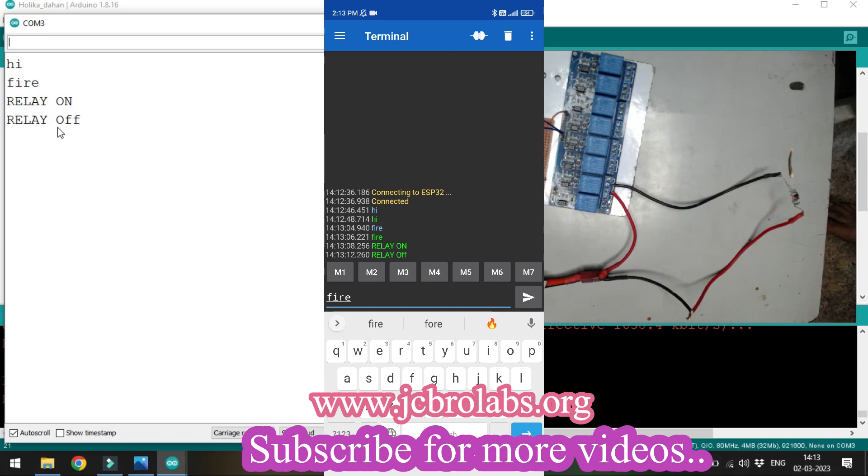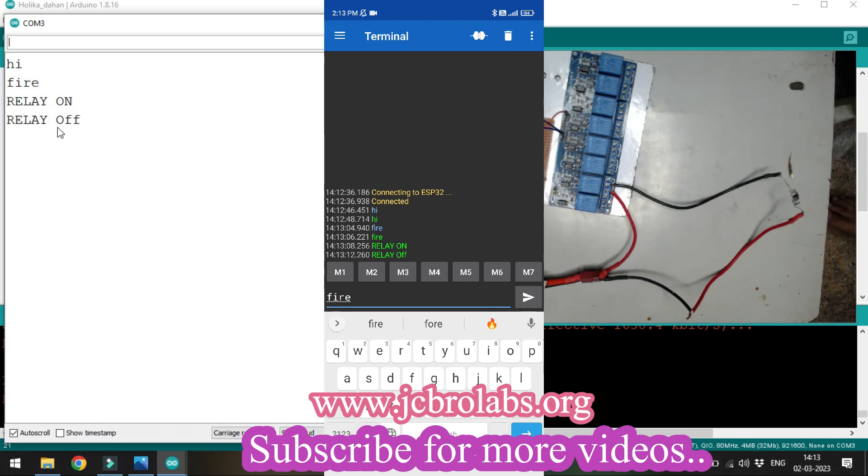We'll use ESP32 with Bluetooth connection for the bigger fire project. I hope you've learned a lot about making a fire with a microcontroller circuit in this video. That's it, thank you.